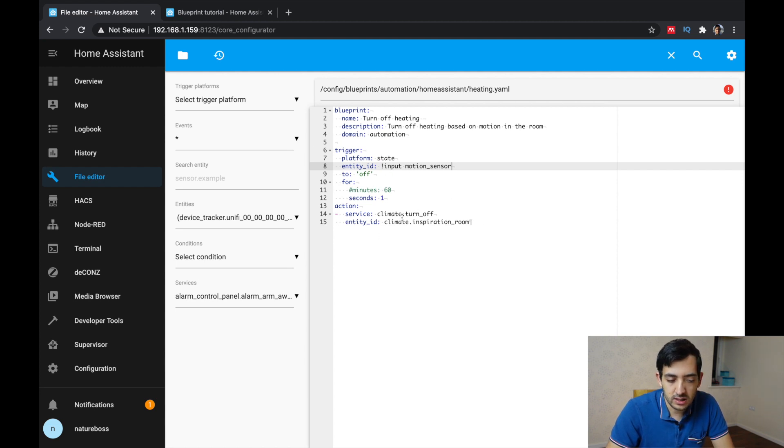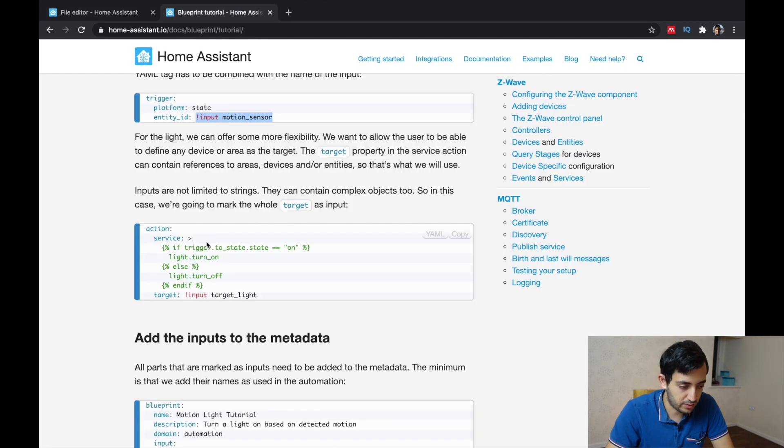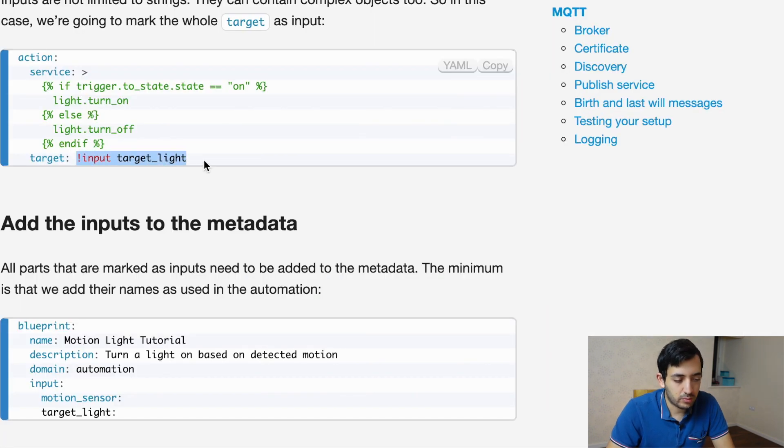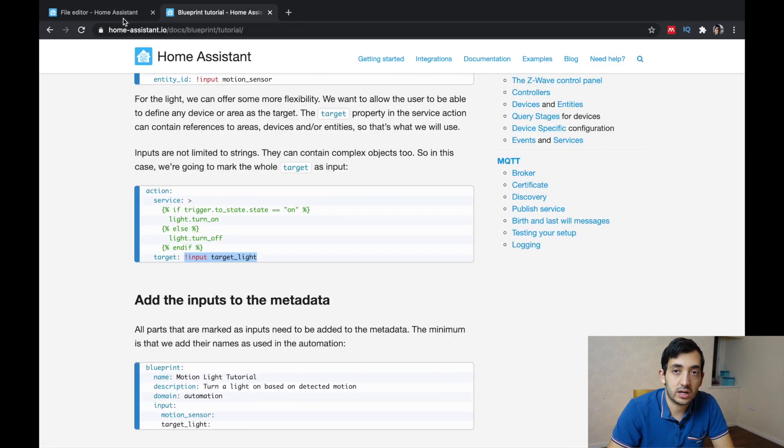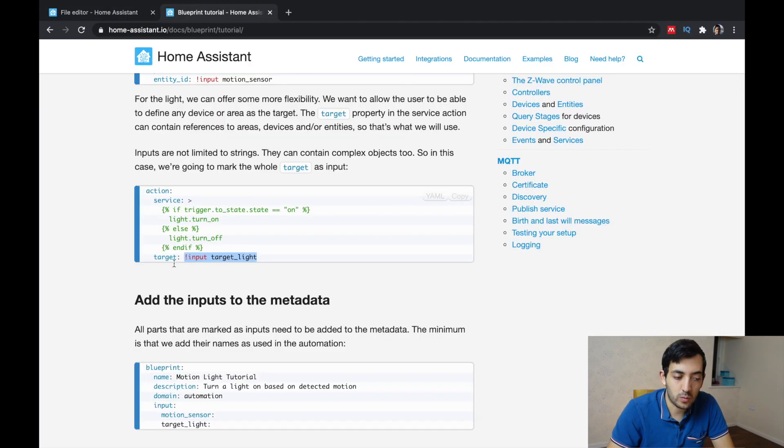Okay, same thing we need to do for the action. So in the action, we need to replace that with another input. In this example, they're using target light, but we can change that to anything we want.